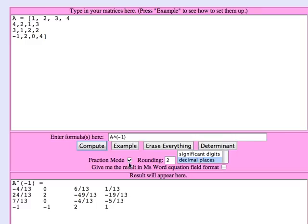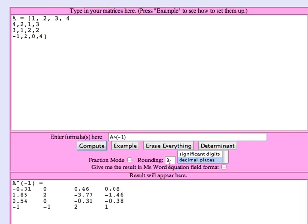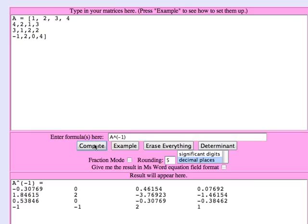I've done it in fraction mode right here. If you uncheck that fraction mode box and do it, you can do it to whatever number of decimal places you want. There it looks like two decimal places. Let's set it up to five decimal places and do it. Or let's go back to fraction mode and recompute it.